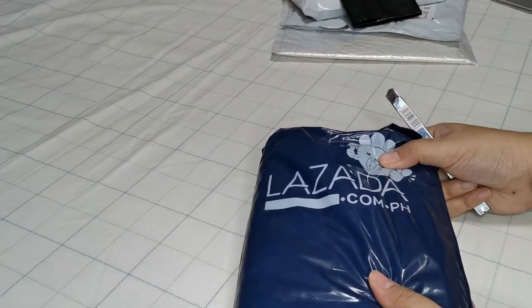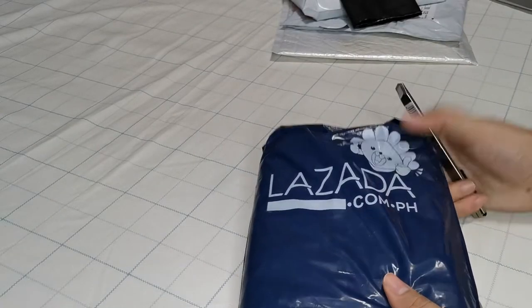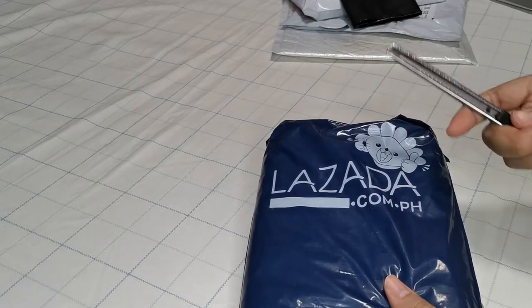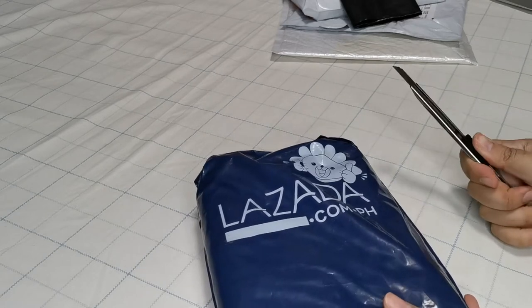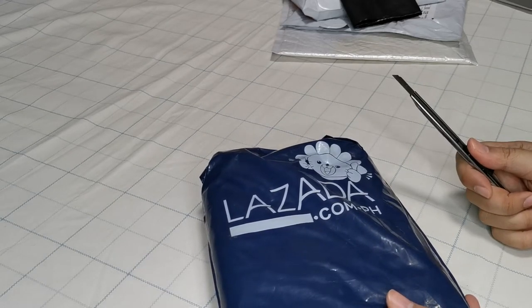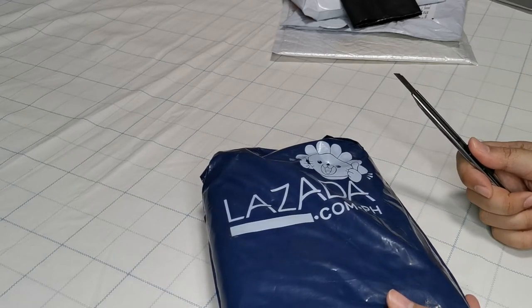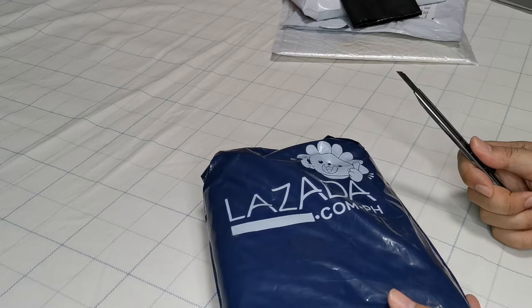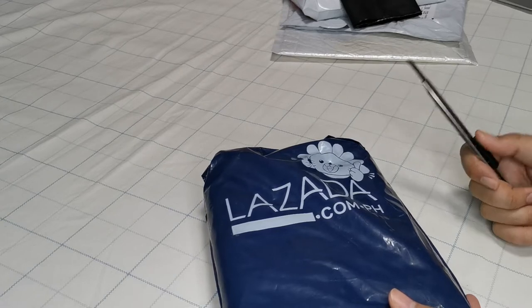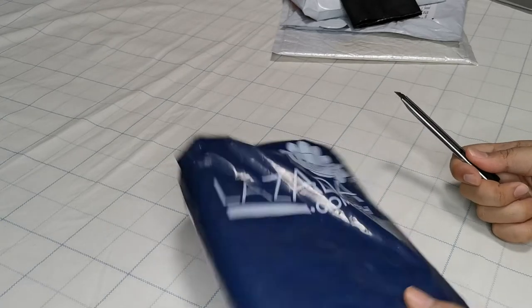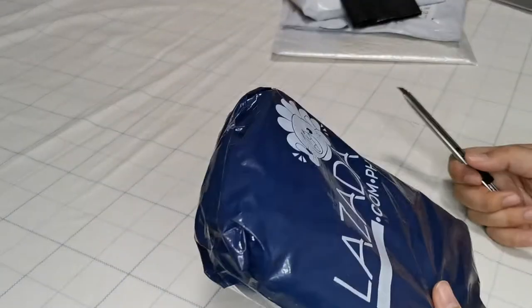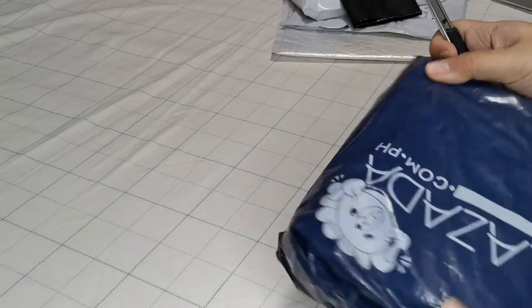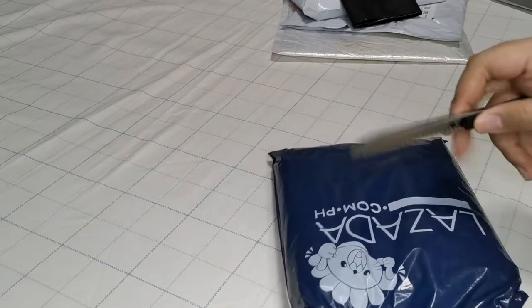So this one, it's actually from Lazada. This is one of the last few things that I bought. It was kind of on, just let's see what this is. Okay, I'm really excited for this one.